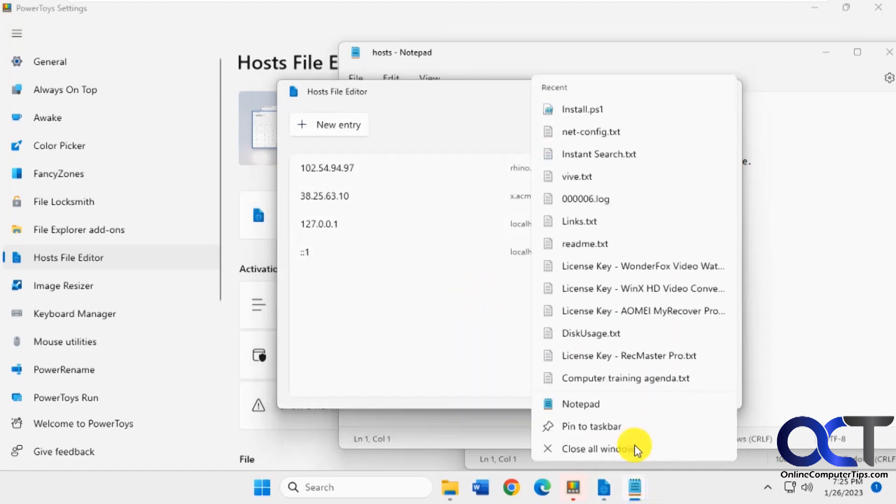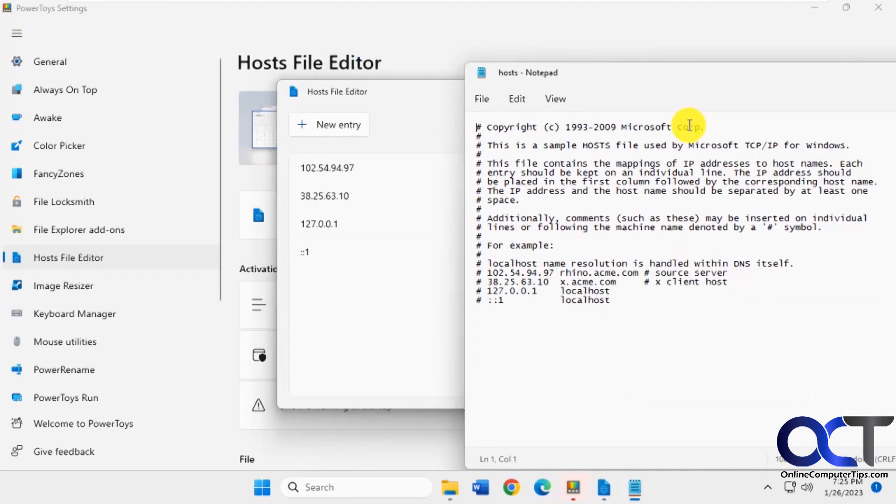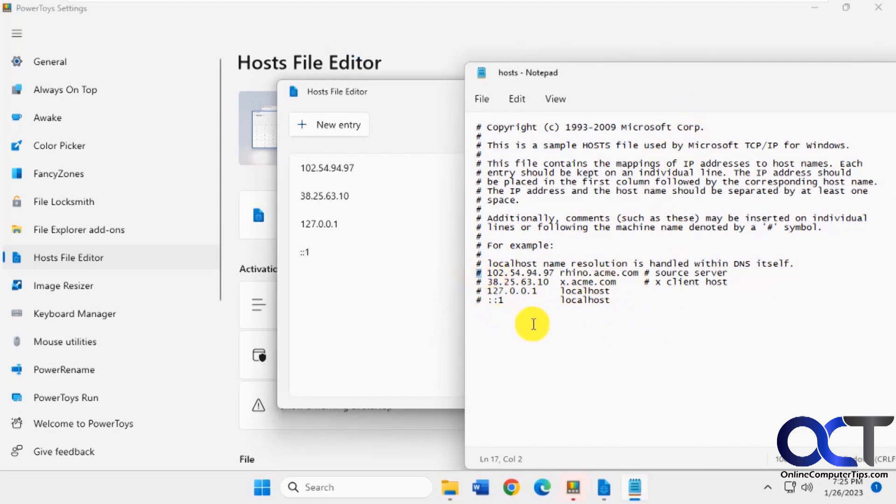And now let's close this so it refreshes here. And now that new one's gone and the Rhino's got pound sign in front of it again. So back to inactive.